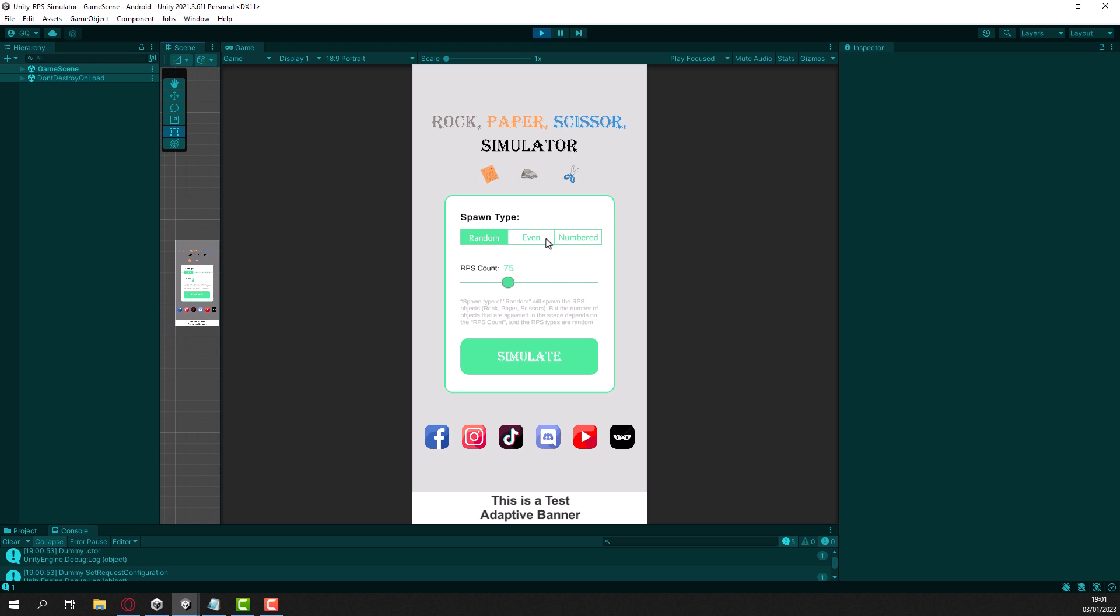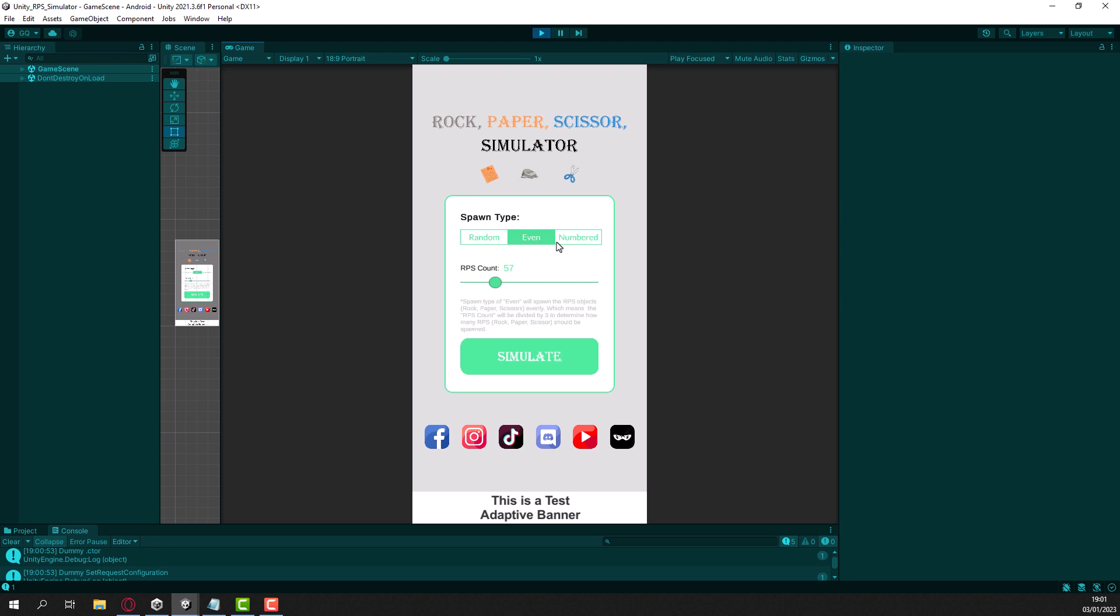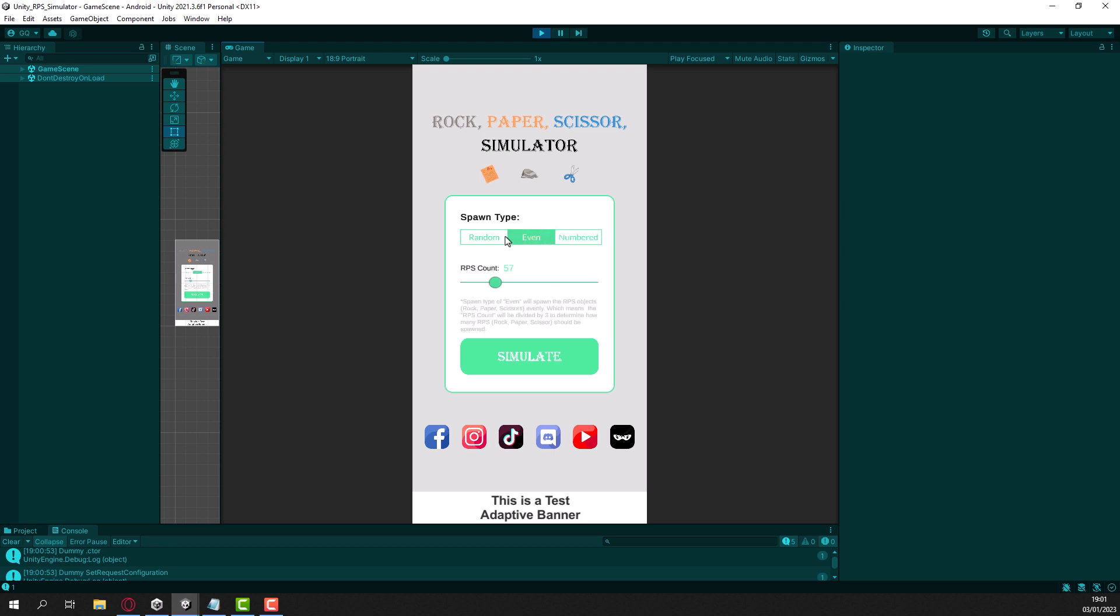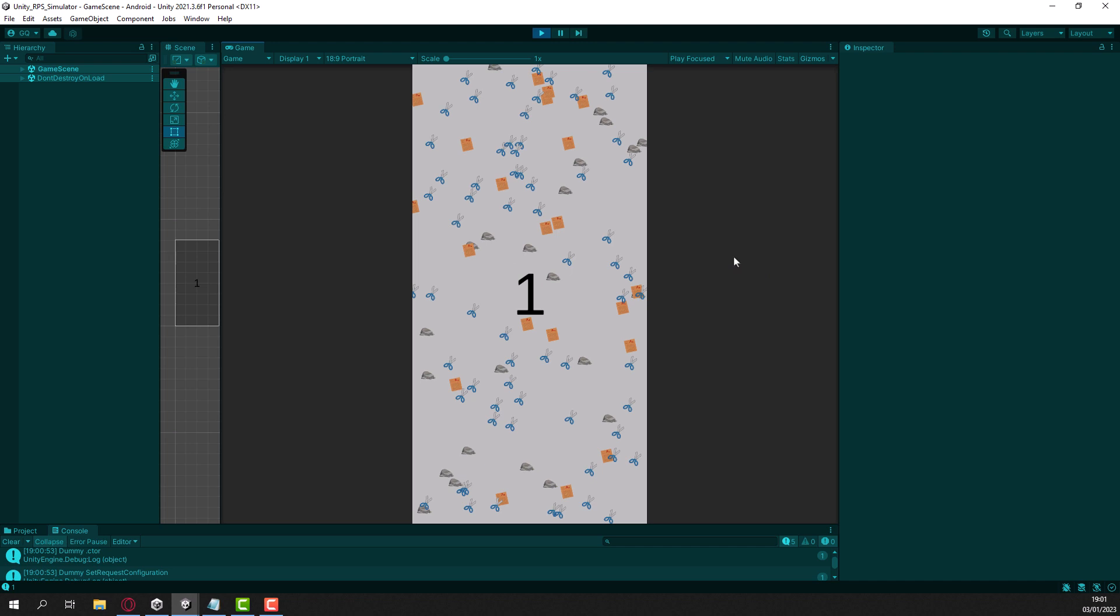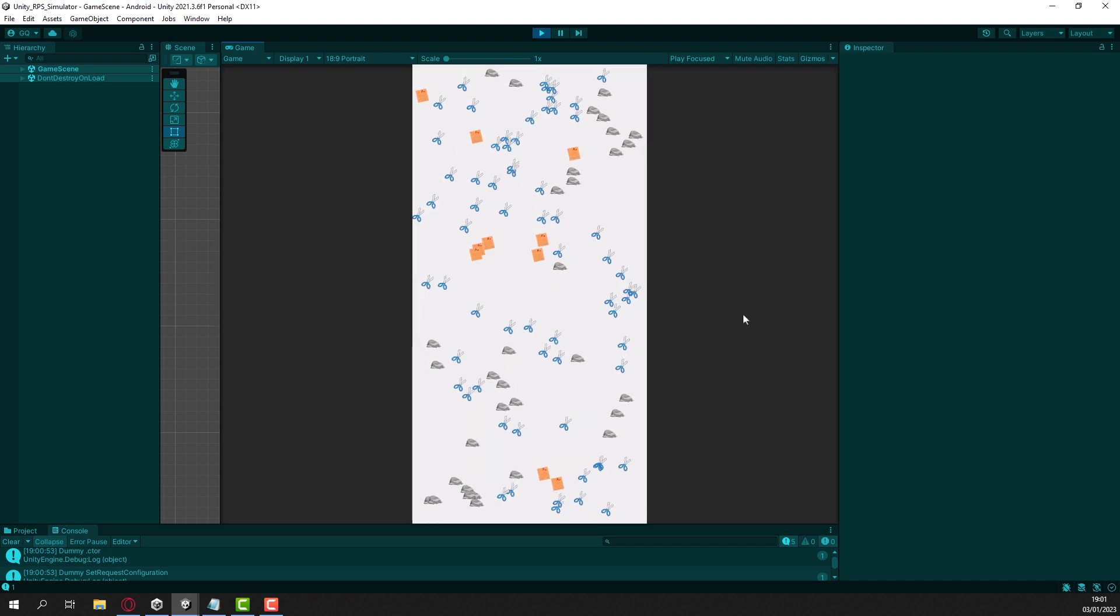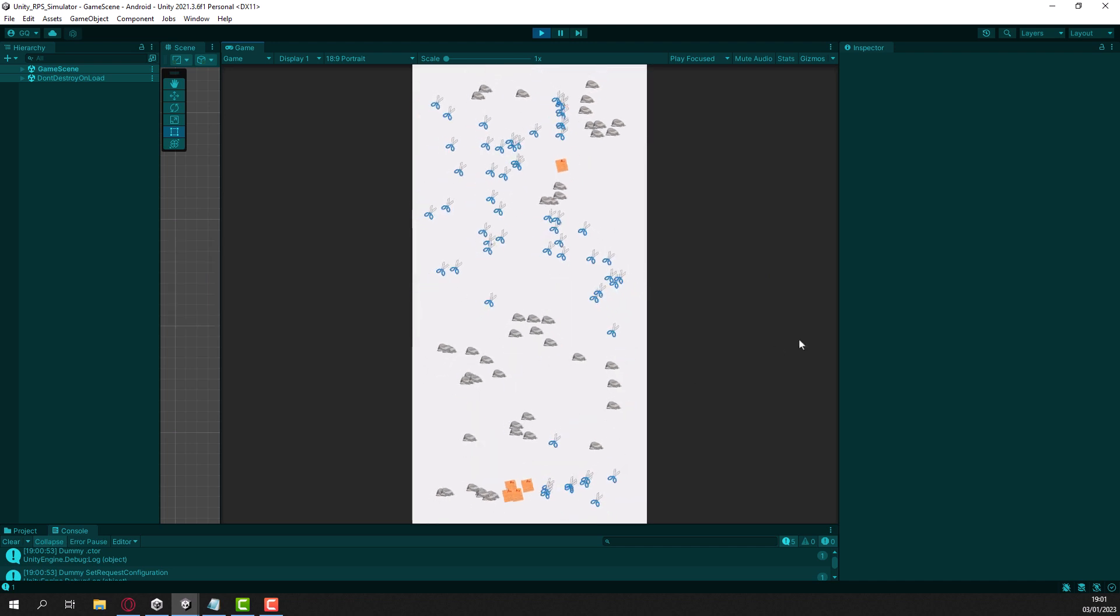We can spawn the game objects randomly or we can spawn them even or numbered. There are three types of spawning. For example let me choose numbered, I'll say 23 rocks, 21 papers and 66 scissors, let's go. After that you can hear the game is working.